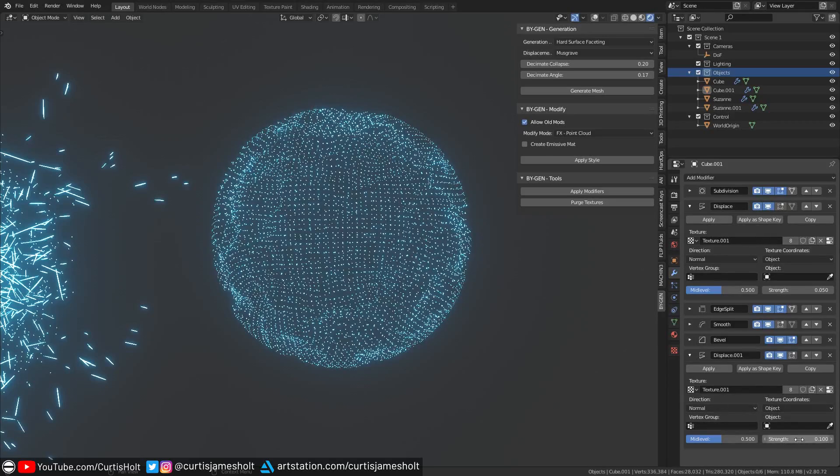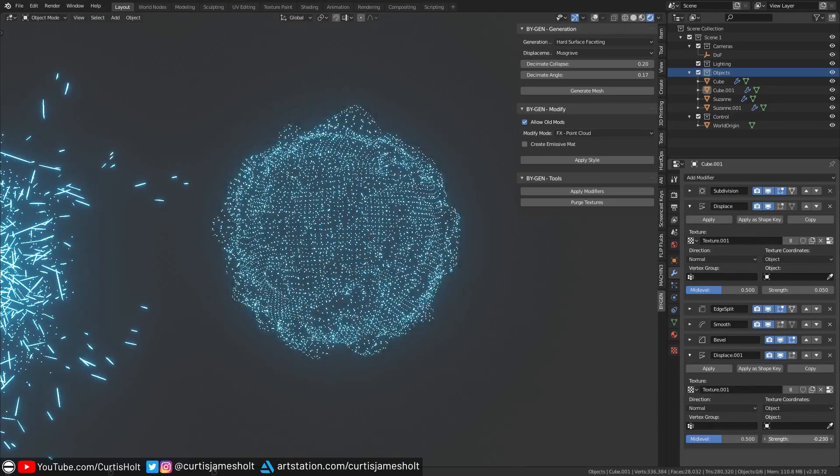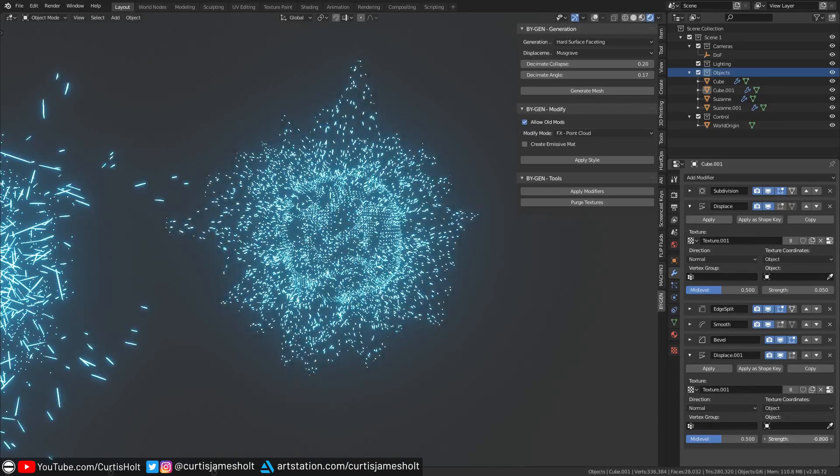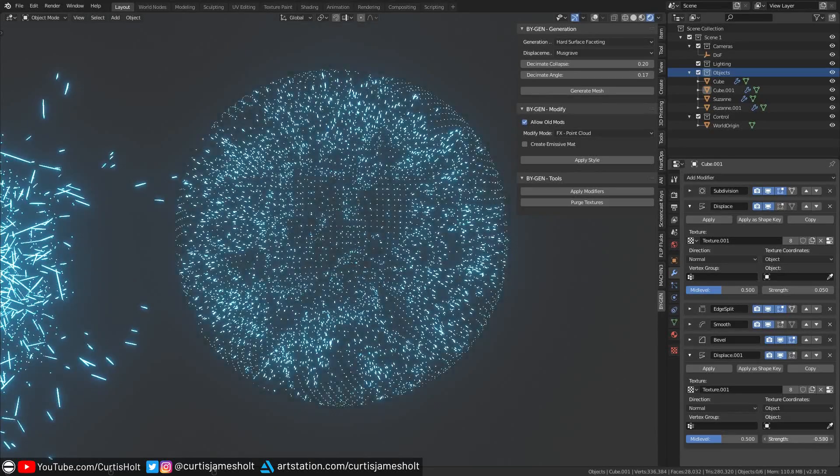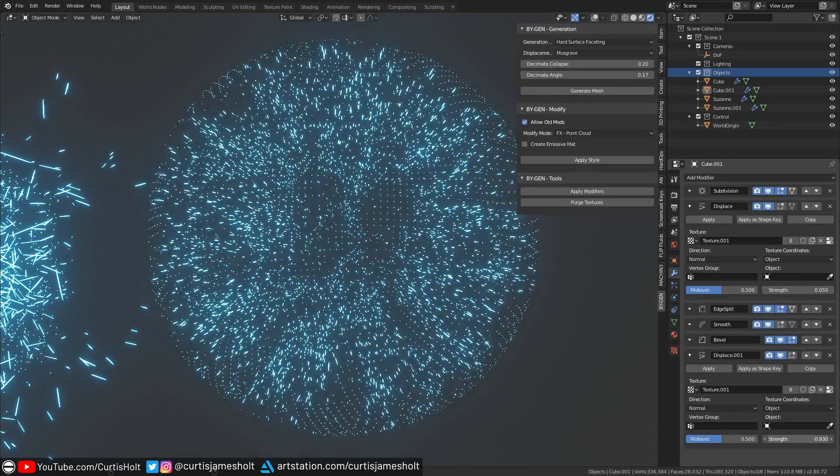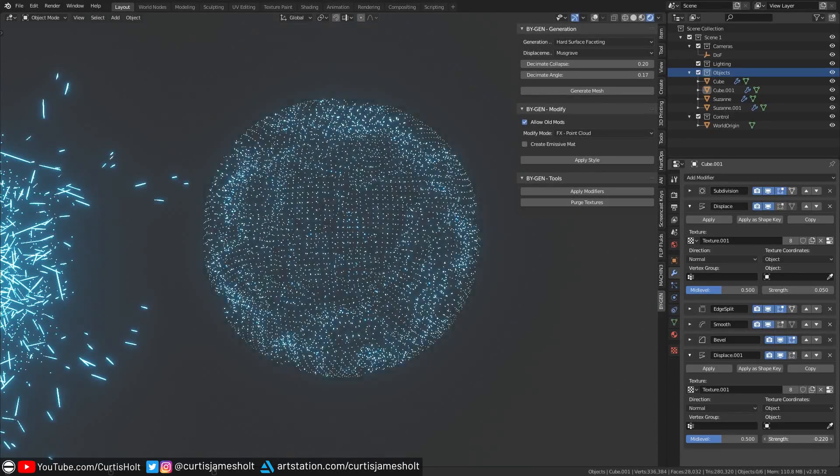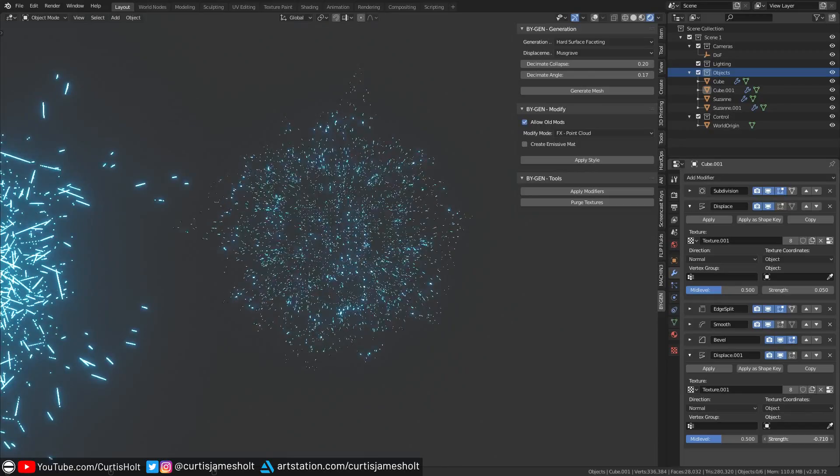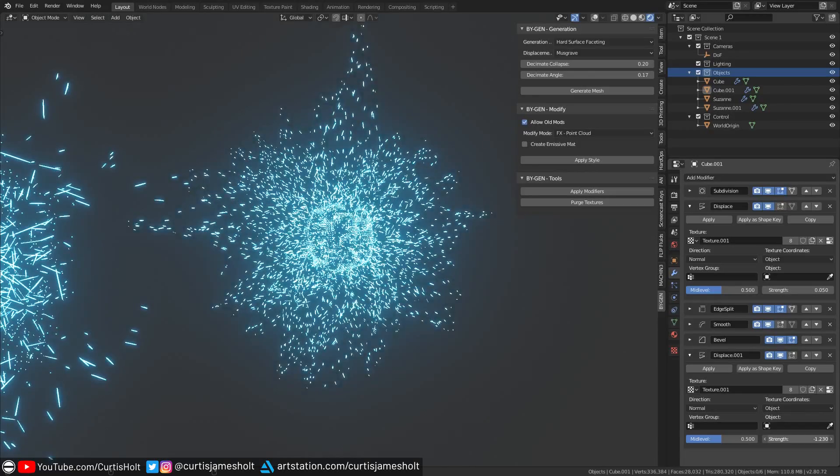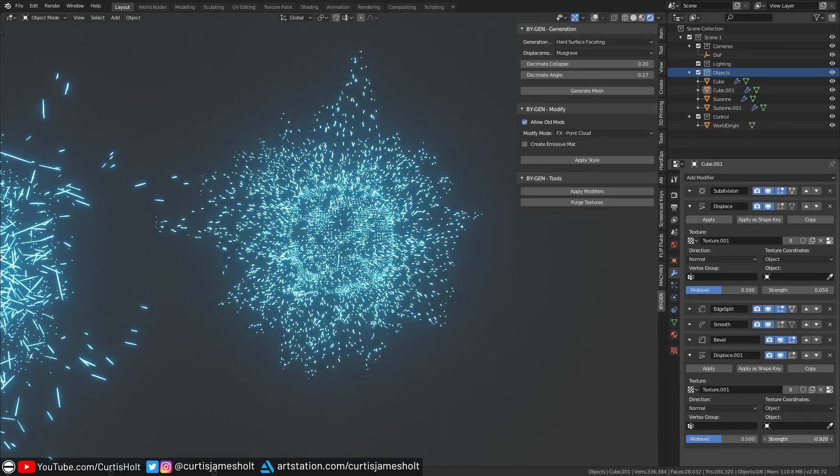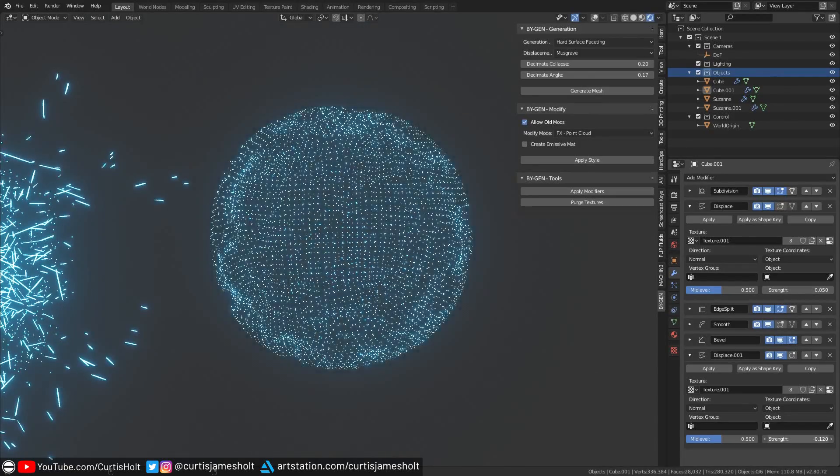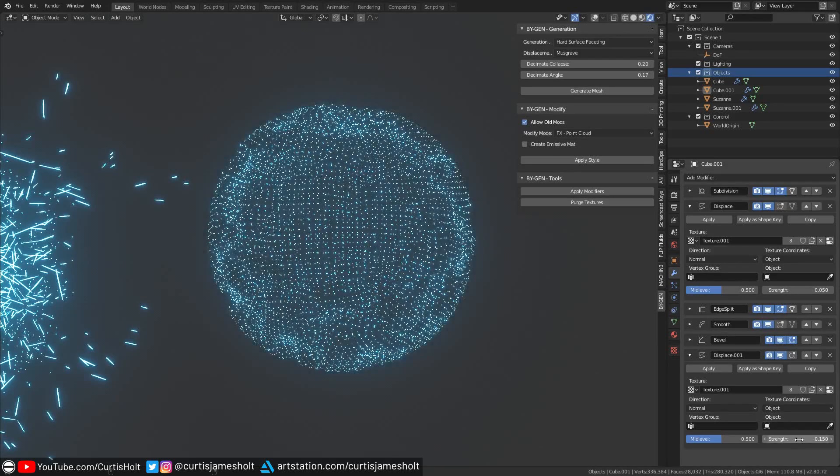Notice that as I manipulate the strength value with the last displacement modifier, we disrupt the surface of the hologram and give it this really cool effect of being pulled apart. This can be done in both directions depending on whether the strength value is positive or negative.